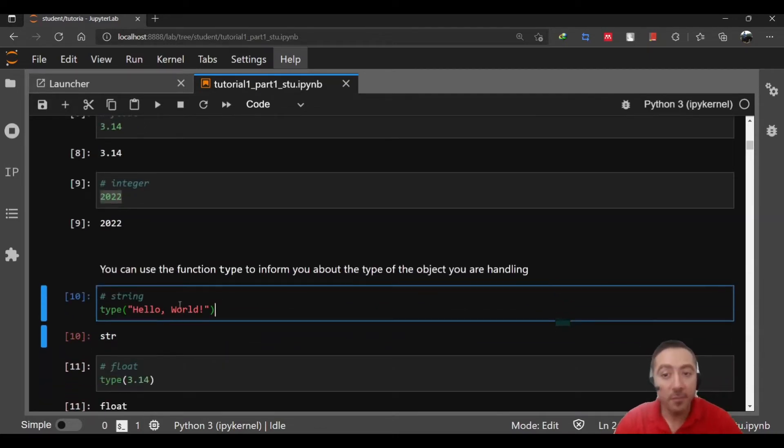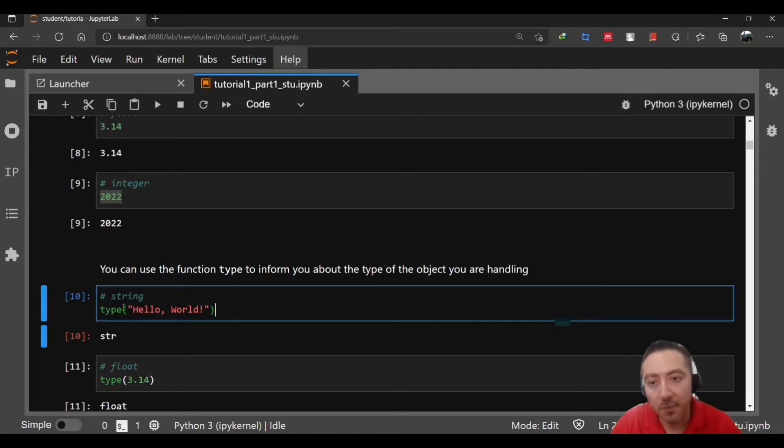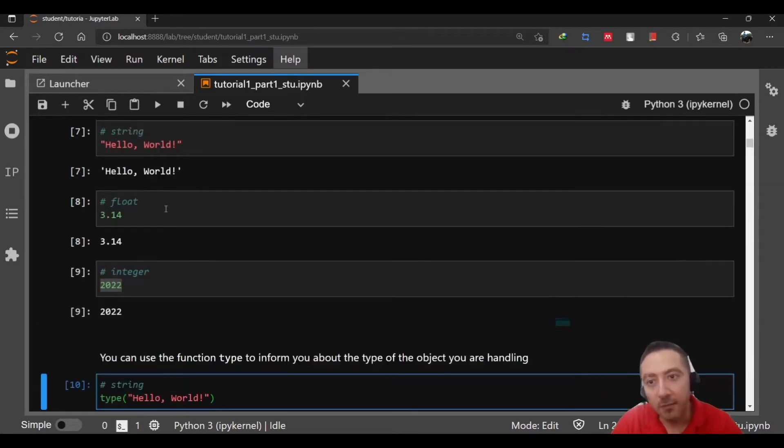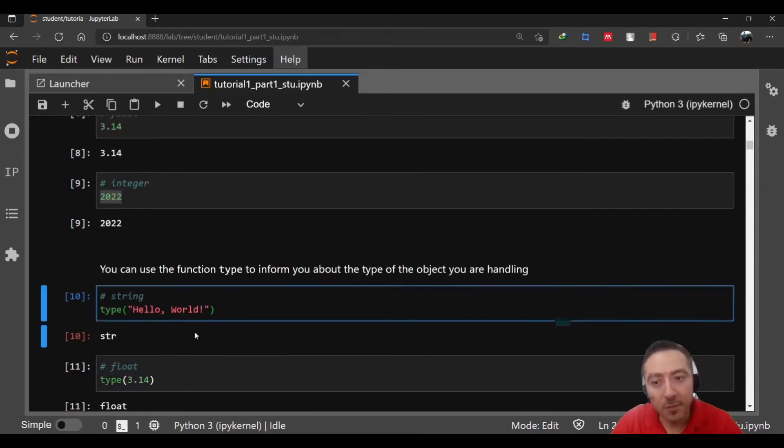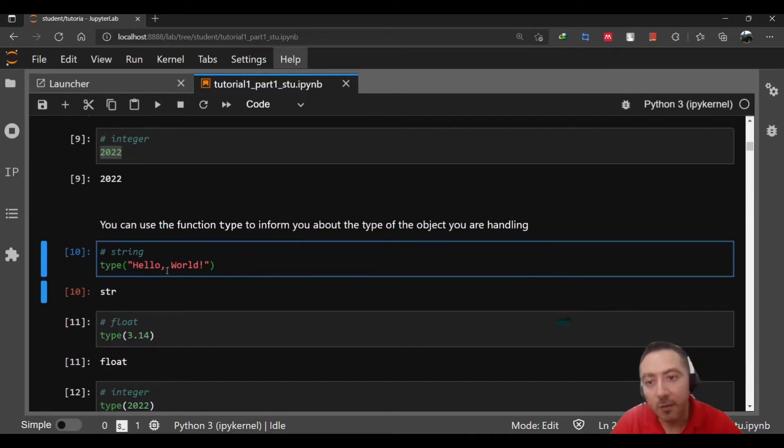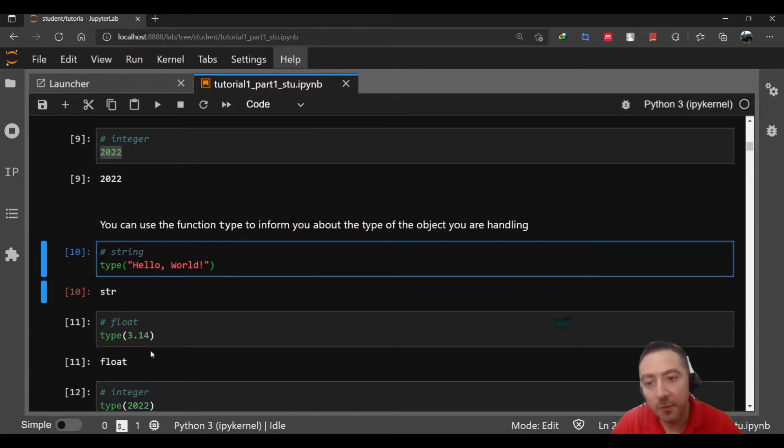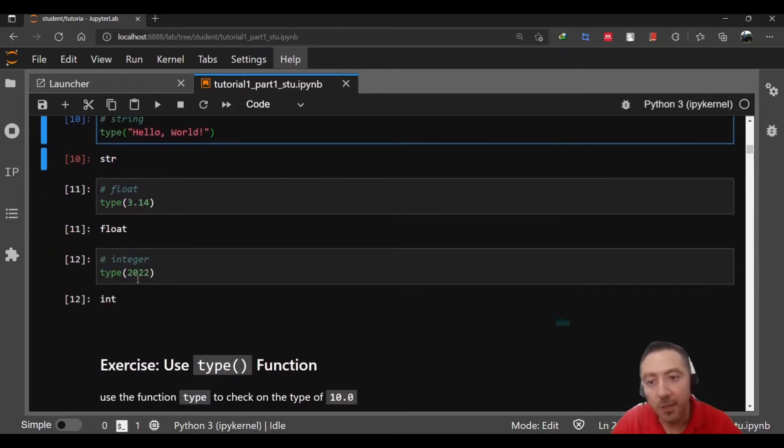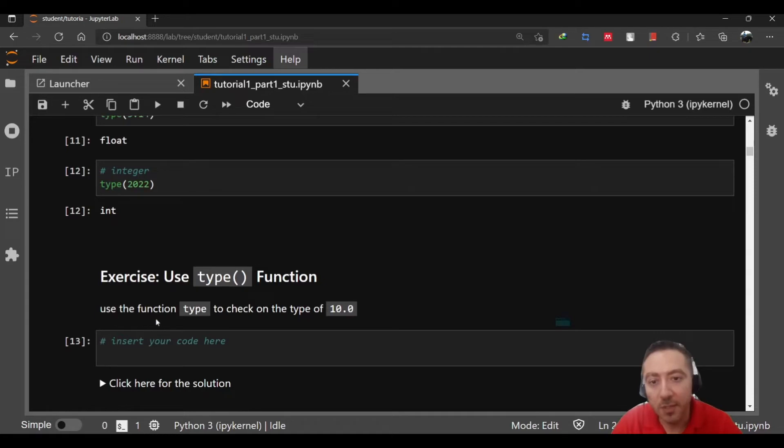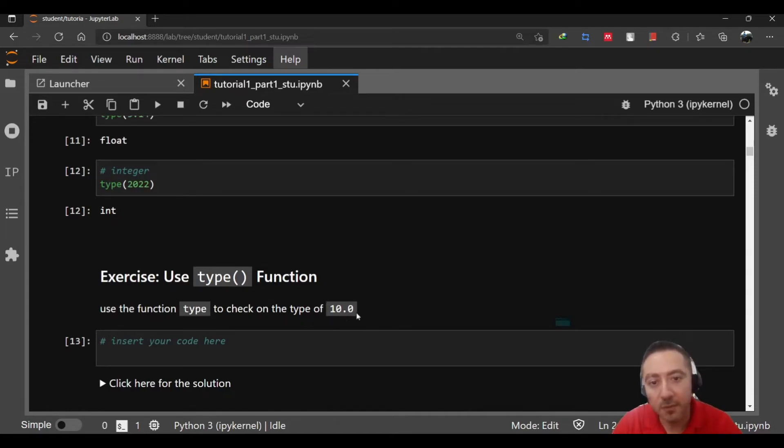If you're not sure what kind of object you have, there's a function available in Python you can call which is called type. You call it and then pass whatever object you have. Here I'm using directly passing the value of string or float or integer, but you may have a variable and then pass that variable to the function type same way. As an exercise for you, use type function to find out the type for 10.0.